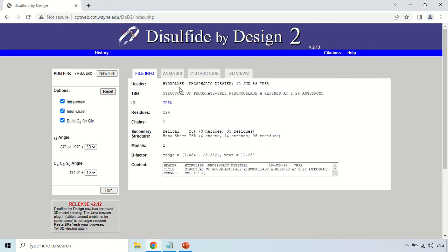Now you can see the results. Before the results, there is basic information about your selected sequence. That protein is a hydrolase, uploaded to PDB on 10th June 1988. The title is 'Structure of Phosphate Free Ribonuclease Refined at 1.26 Angstrom'. The protein contains 124 amino acid residues and has only one chain.